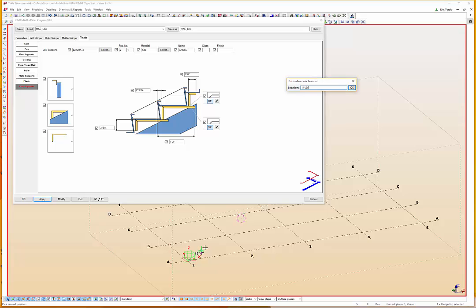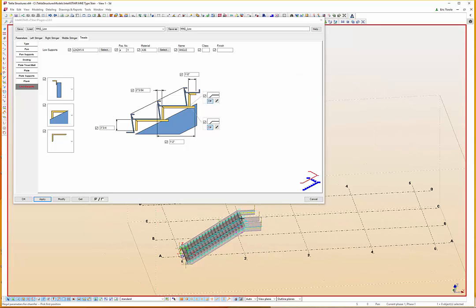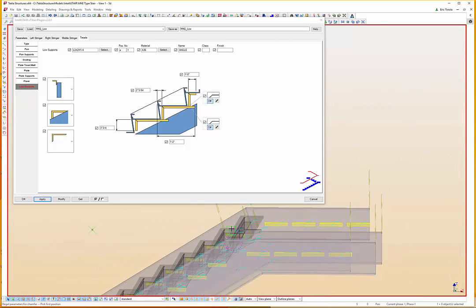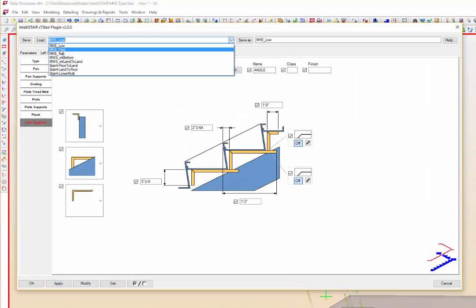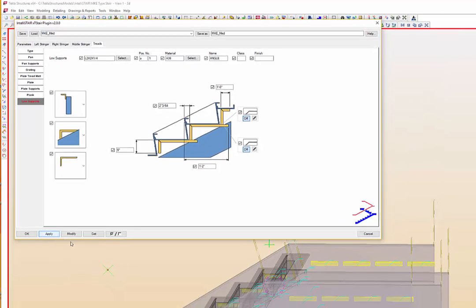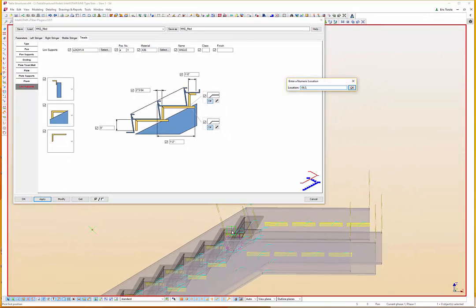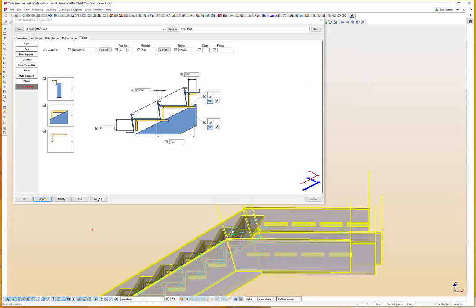We place the lower stair plugin here. As you probably already know, the XT Stair plugin is inserted into the model with a lower and higher point. Next, we loaded the middle stair settings and locate the middle stair offset from the lower stair the length of the landing.